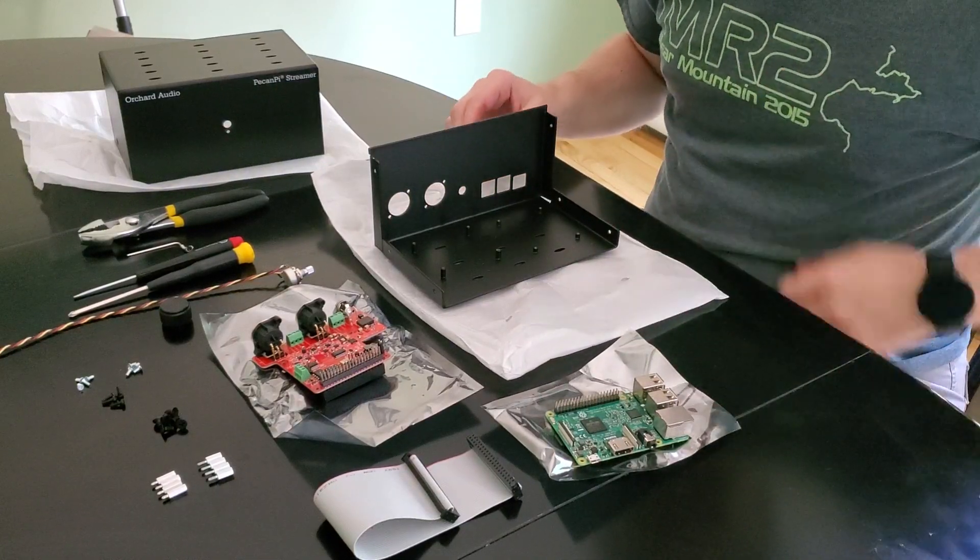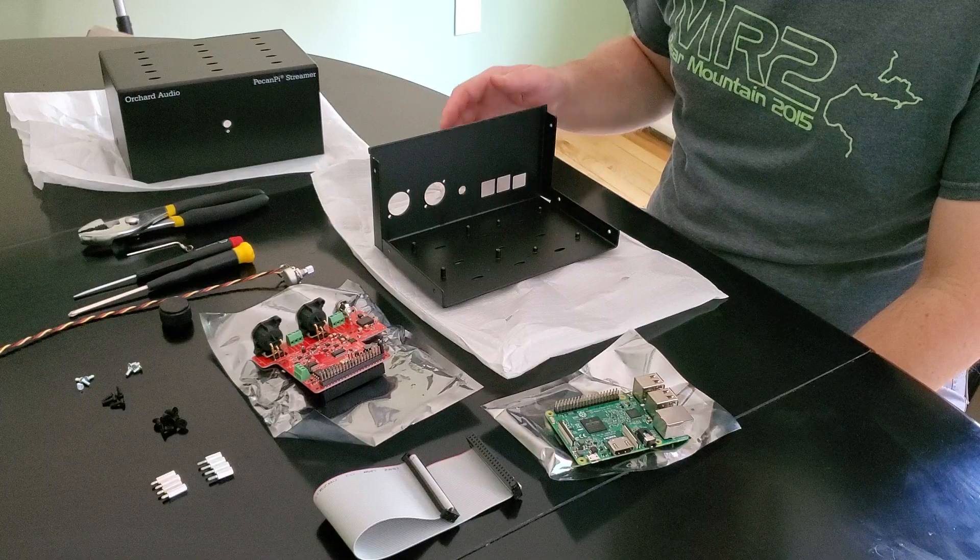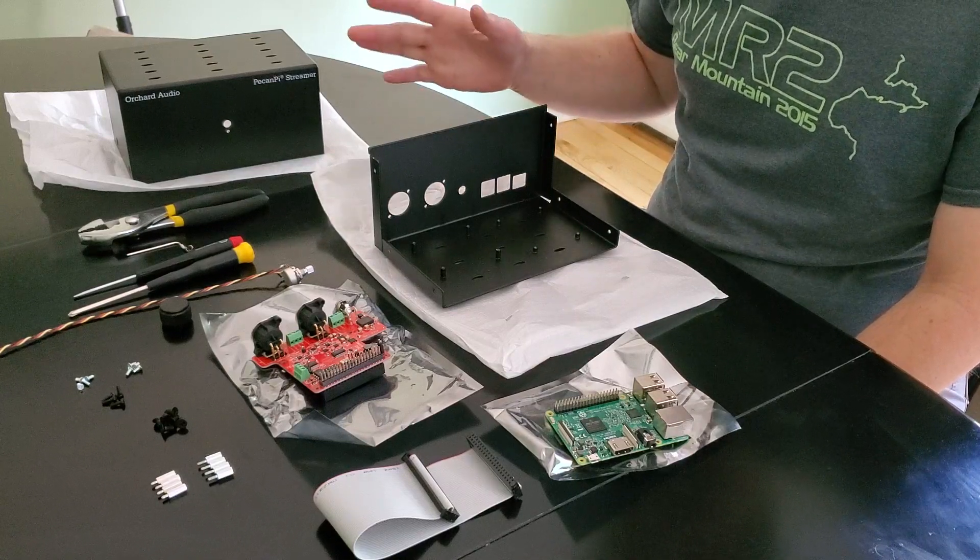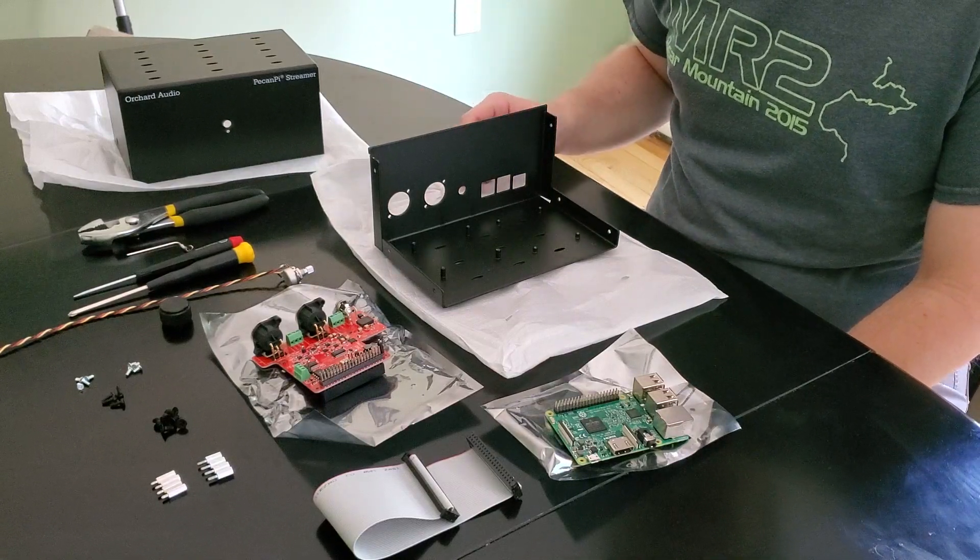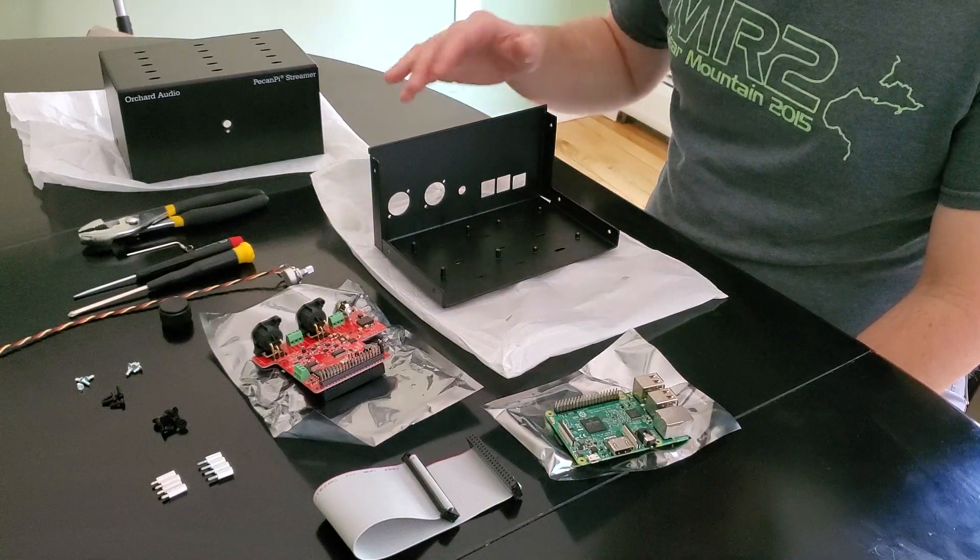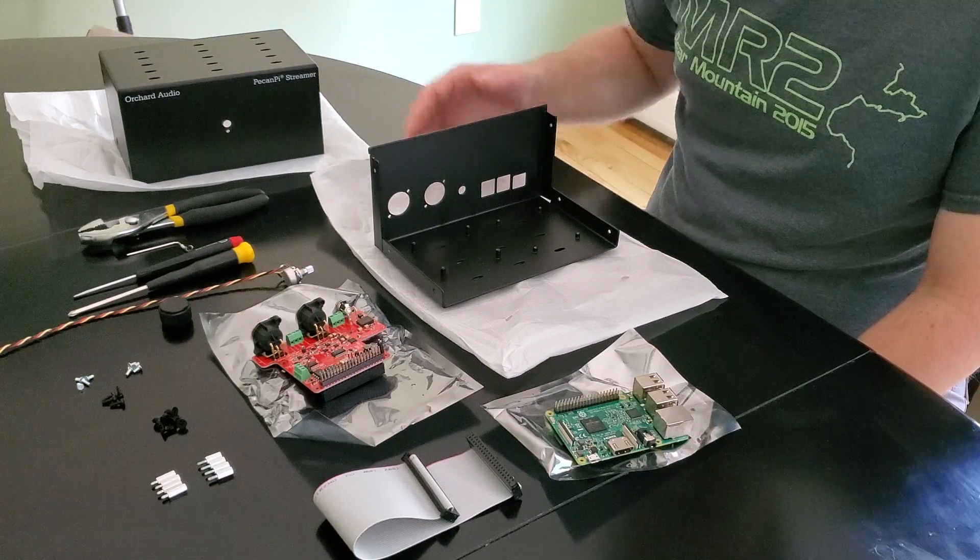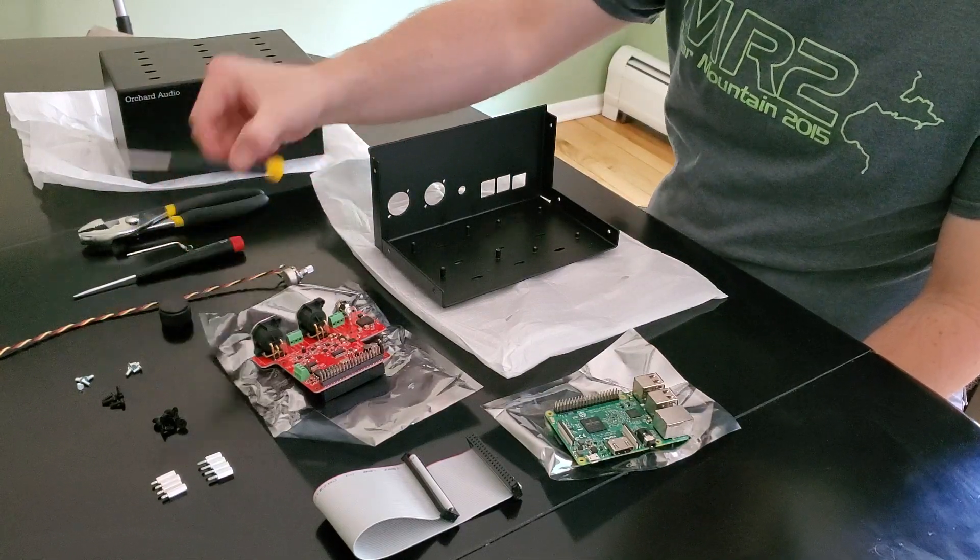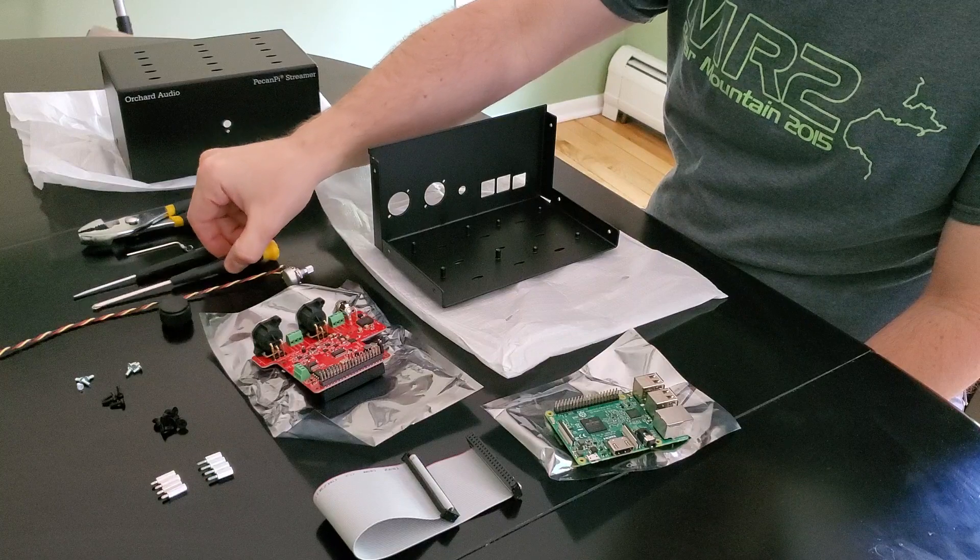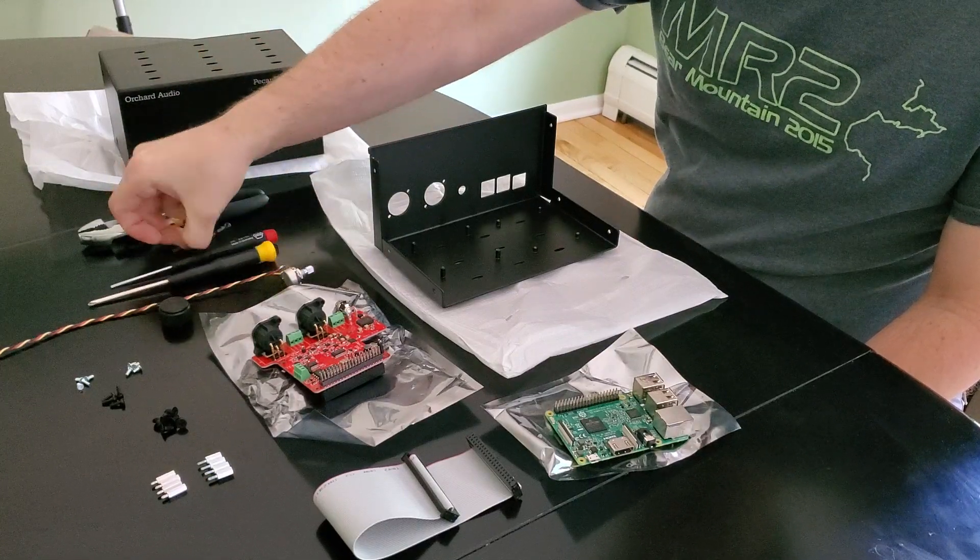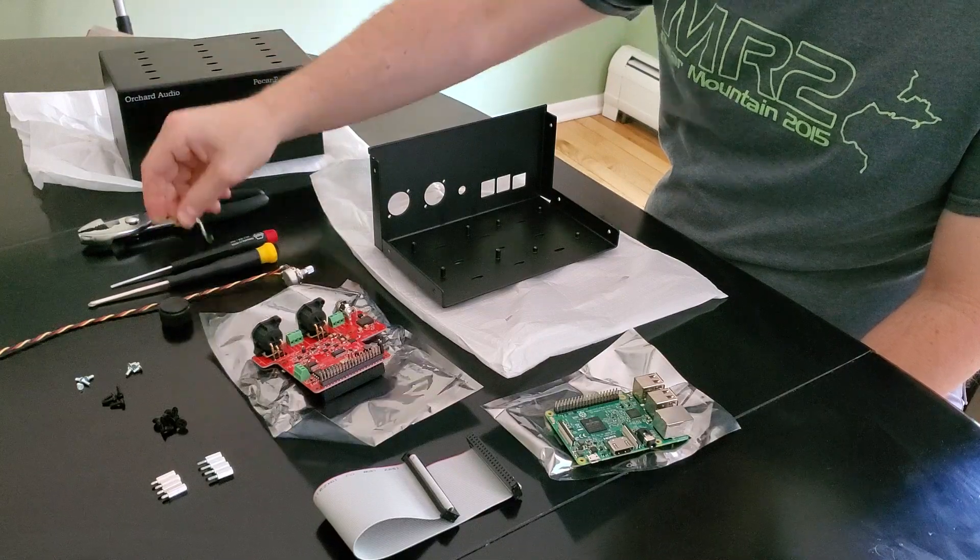Hi, my name is Leo. I'm the owner of Orchard Audio and in this video I'm going to show you how to put together the Pecan Pie Streamer. Everything you see on the table comes as part of the kit except for the tools, which you need: a Phillips head screwdriver, a flat head screwdriver, a 1/16 inch Allen wrench, and pliers.